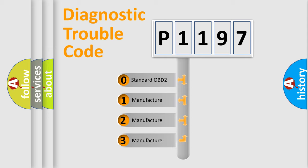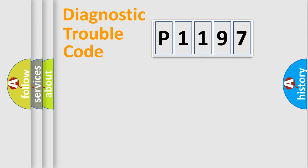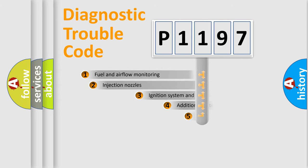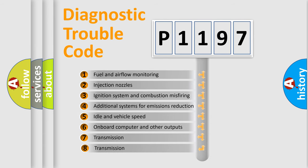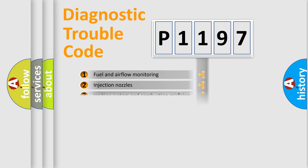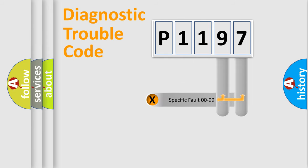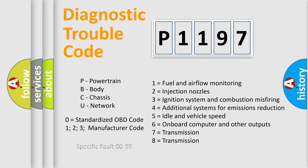If the second character is expressed as zero, it is a standardized error. In the case of numbers 1, 2, or 3, it is a manufacturer-specific expression of the car-specific error. The third character specifies a subset of errors. The distribution shown is valid only for the standardized DTC code. Only the last two characters define the specific fault of the group. Let's not forget that such a division is valid only if the other character code is expressed by the number zero.